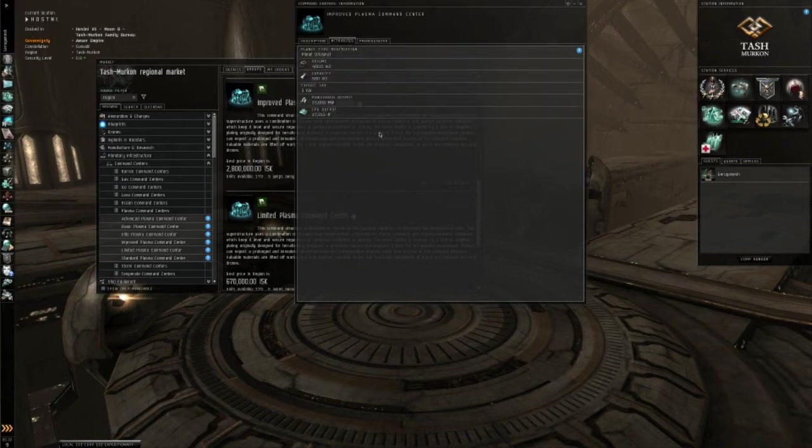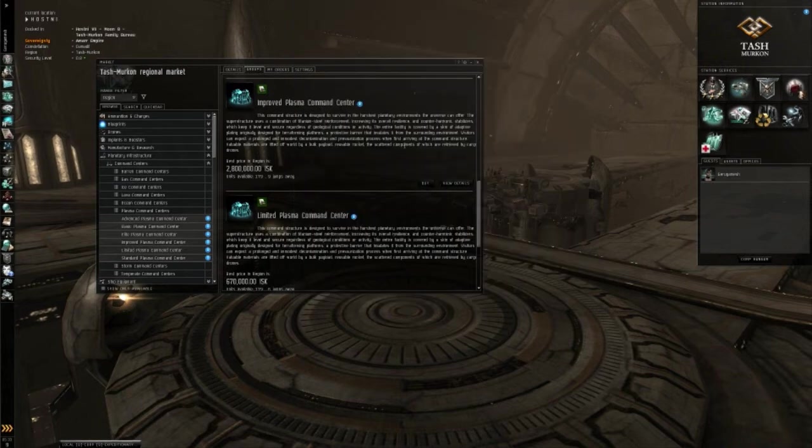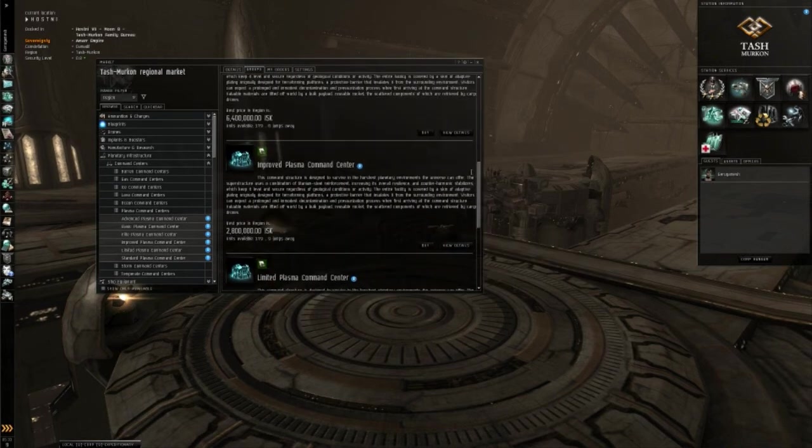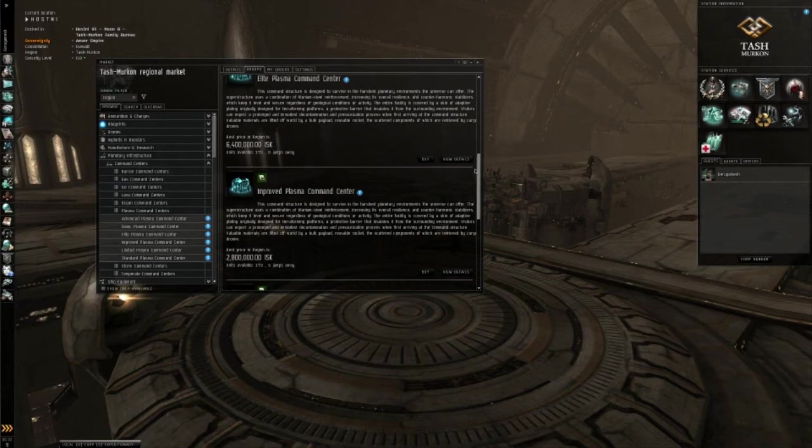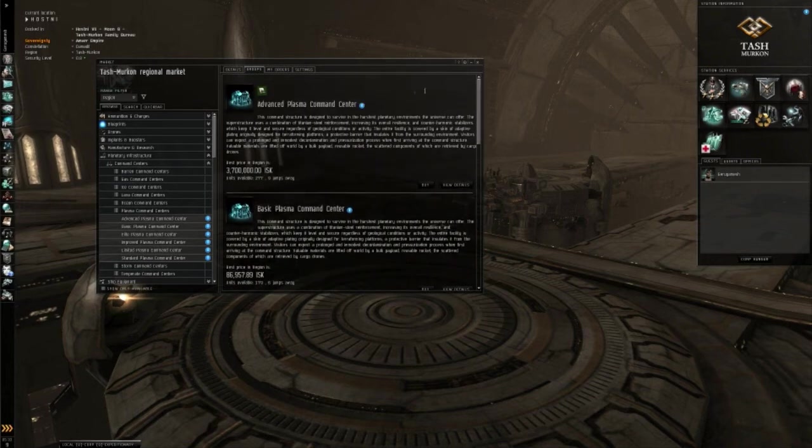It has 15,000 power grid, 17,000 CPU. This will allow you to do much more than your basic.